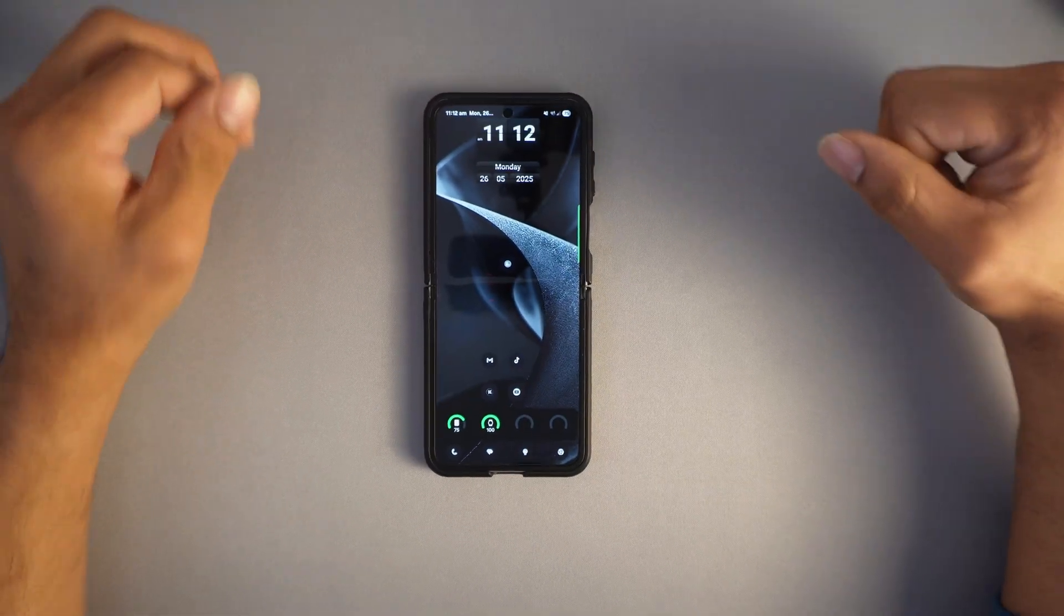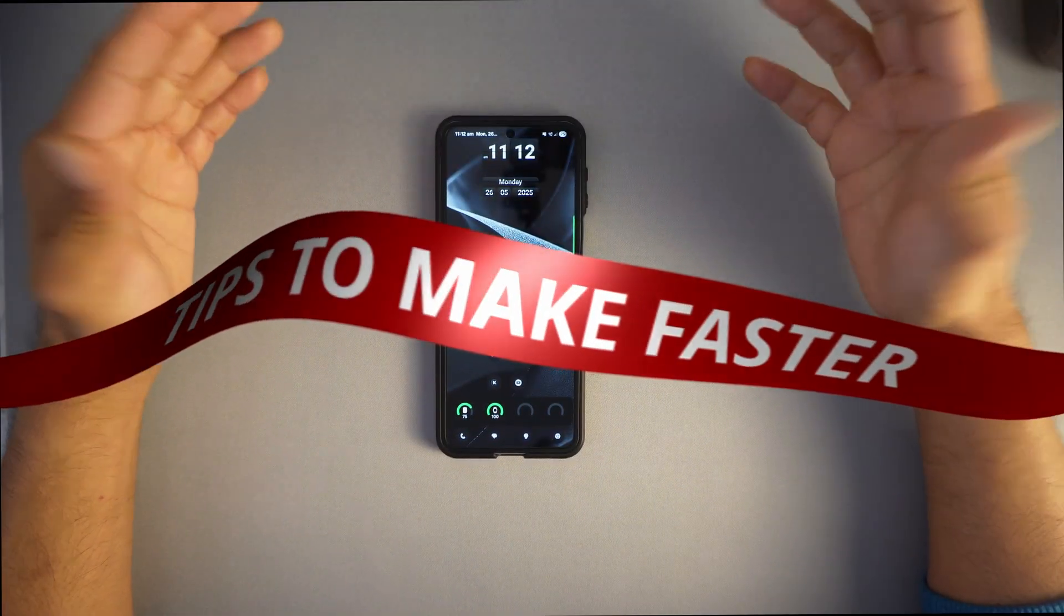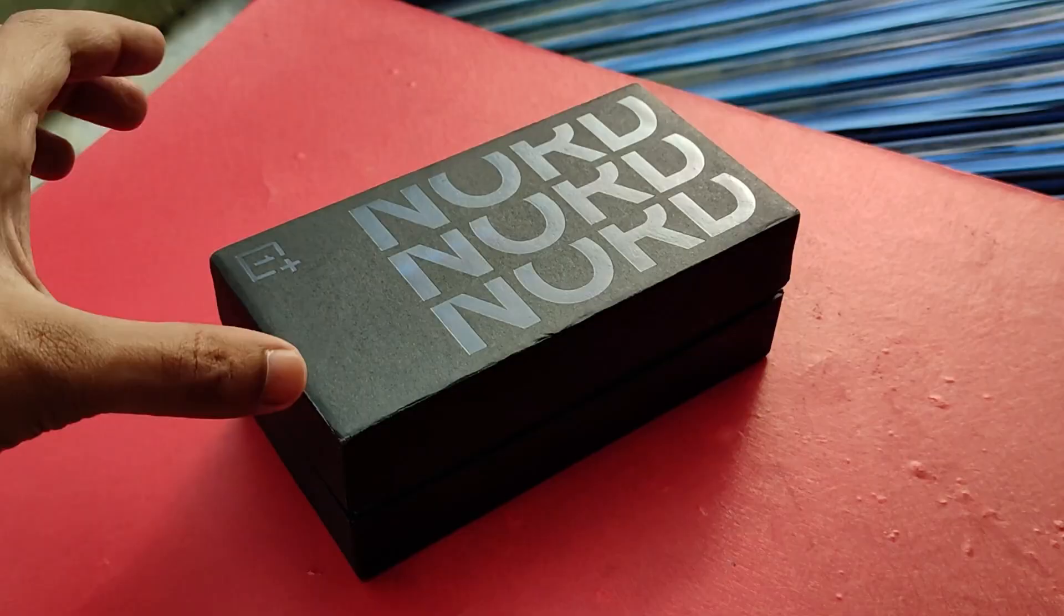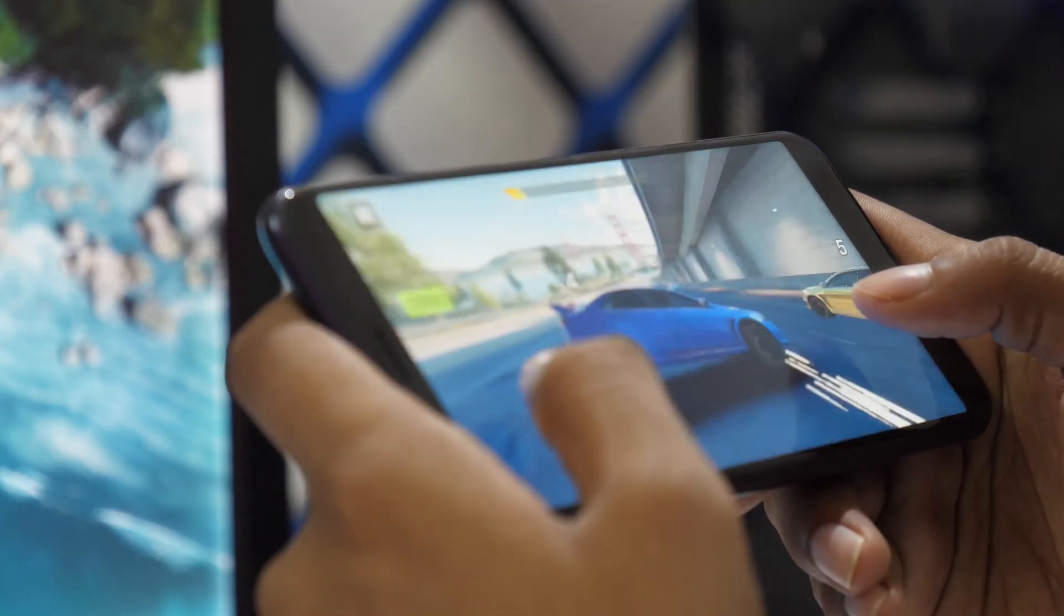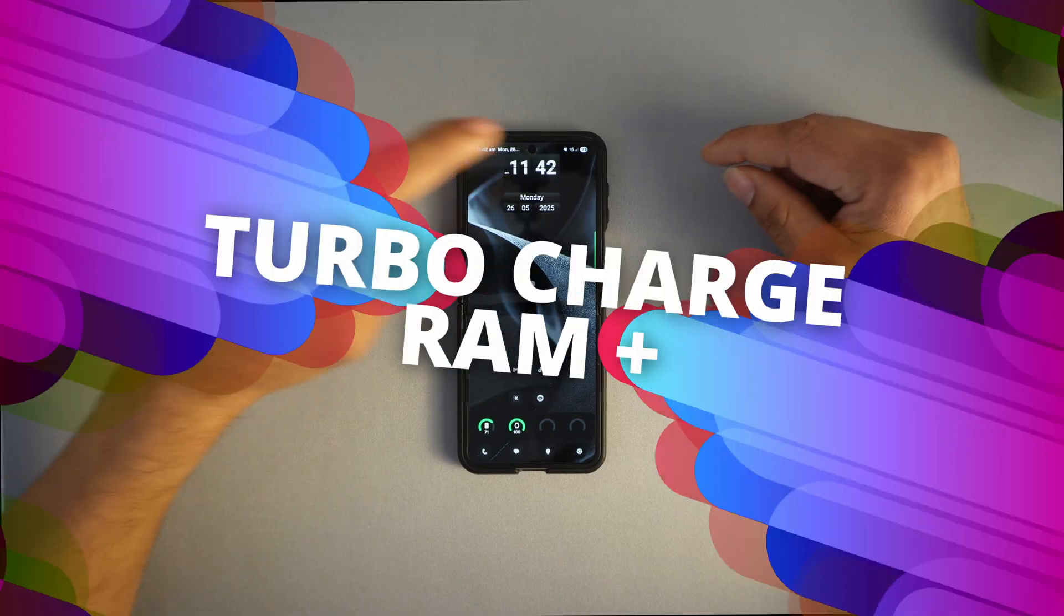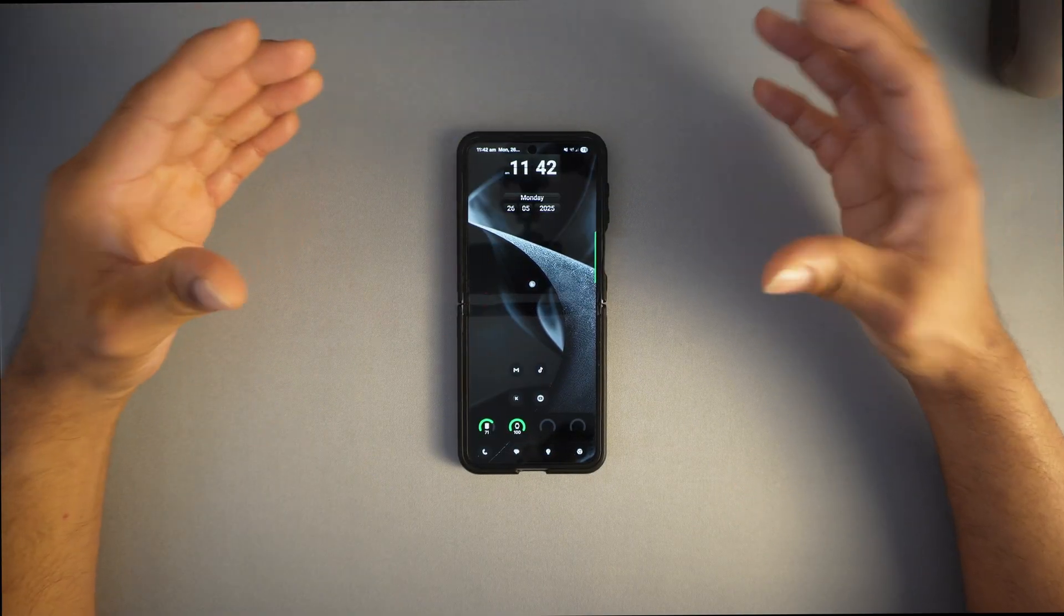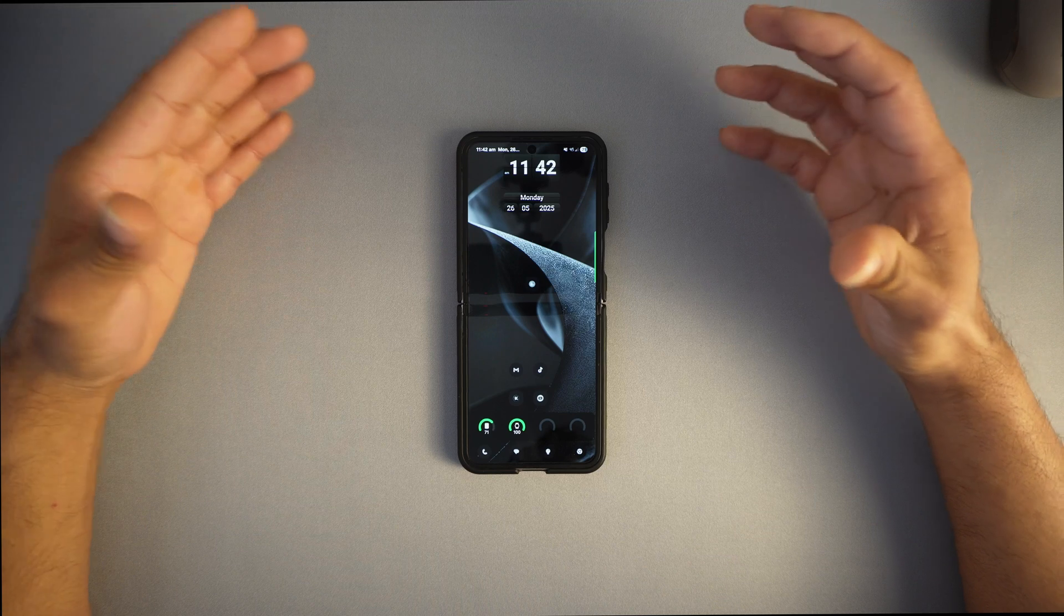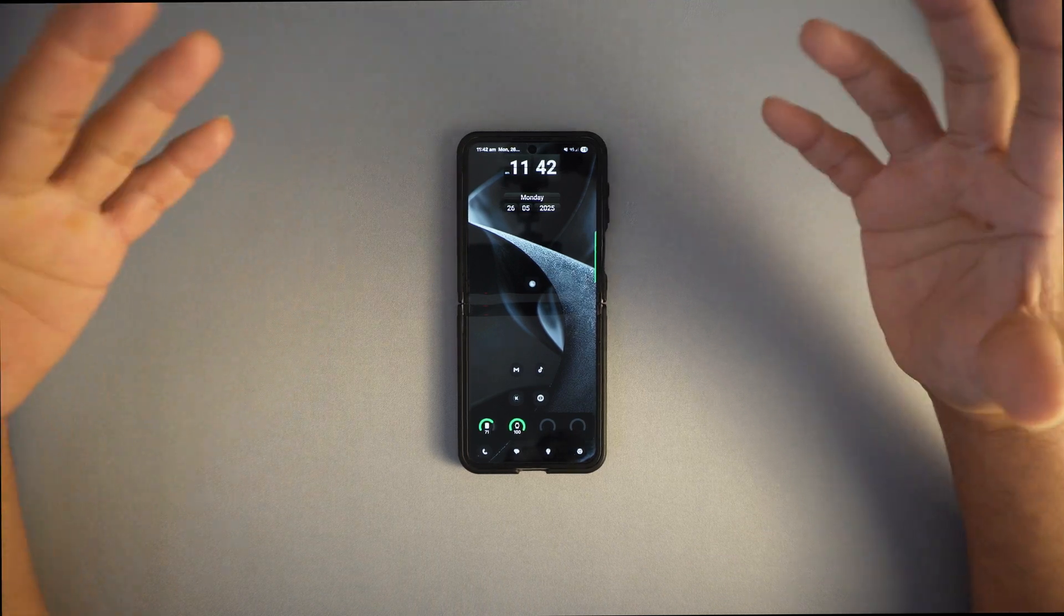Hey guys, welcome back to the channel. Today I've got five game-changing Samsung tips that can literally make your phone feel brand new in 2025. Let's unlock your phone's true power starting right now. Tip number one is turbo charge your Samsung with the RAM Plus feature.